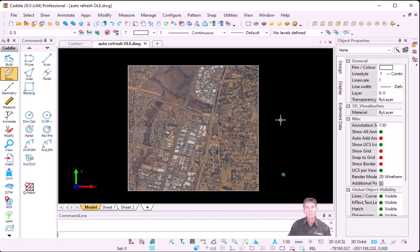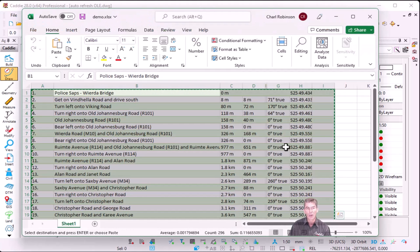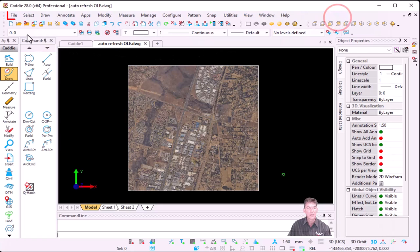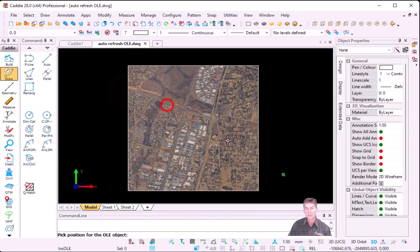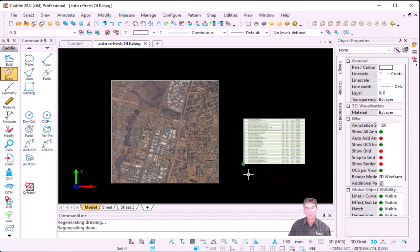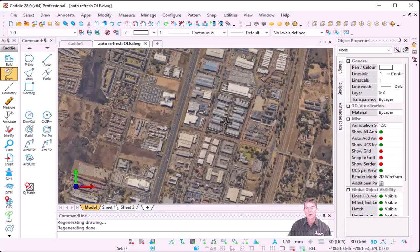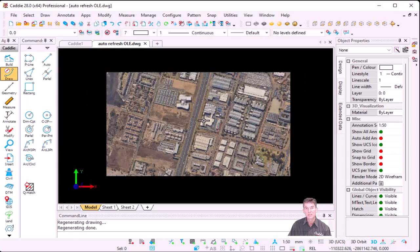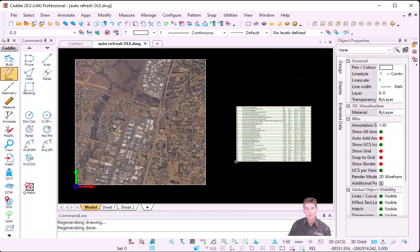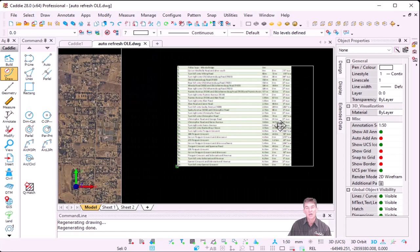I've inserted my ECW file and now I'm going to bring in an OLE object — it can be a Word, PDF, or Excel file. I'm going to open my Excel sheet, select the content I want to insert into Caddy, right-click and Copy, then in Caddy go to File, Insert, Insert OLE Object — it's going to be embedded. As soon as I zoom into my picture, Caddy will update or refresh automatically because by default it's set to auto-regen in the Environment Settings. The same applies when I go to my OLE object — it refreshes automatically.